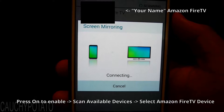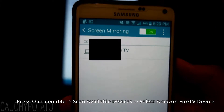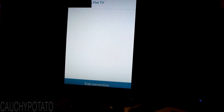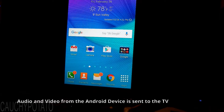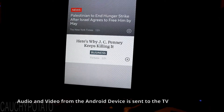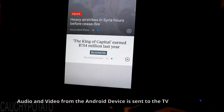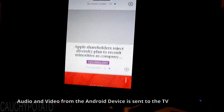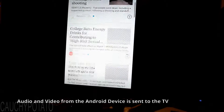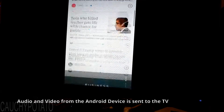Wait for it to connect. OK, it's connected. As you can see, the phone's screen is now displayed on the TV. This pretty much turns your phone into an entertainment console of sorts.